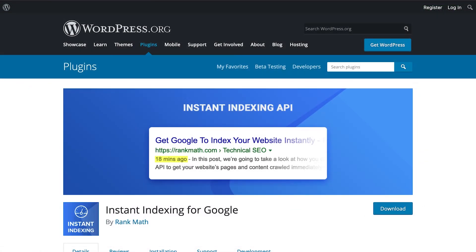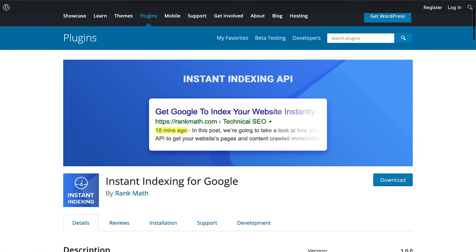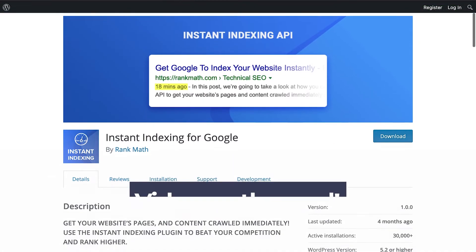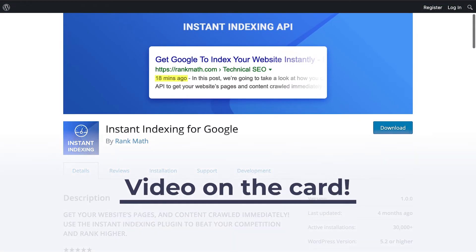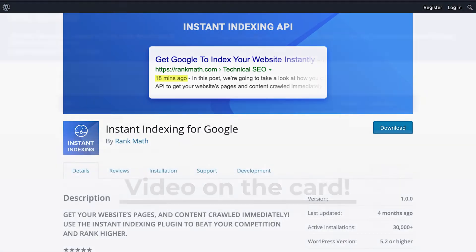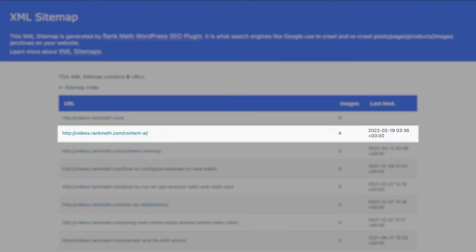If you need the page to be indexed quickly, you can follow the tutorial on the card to use our instant indexing plugin. If not, as long as the page is in your sitemap, Google should index it in a few weeks.